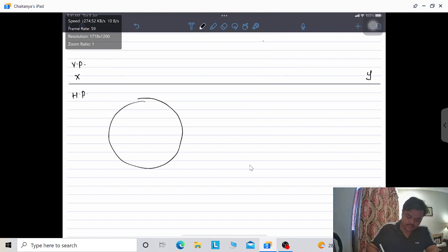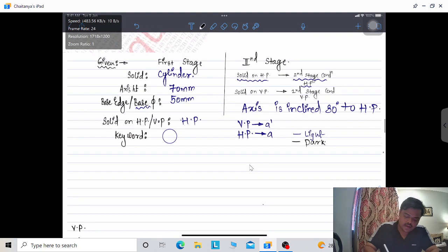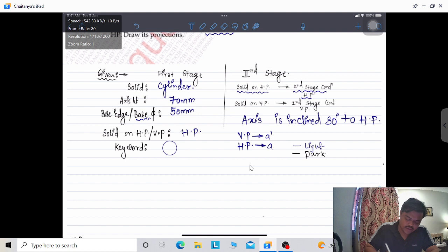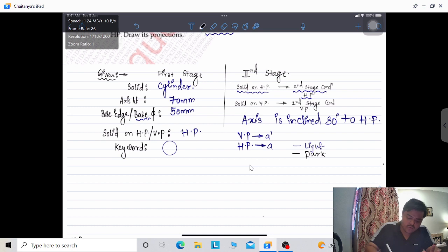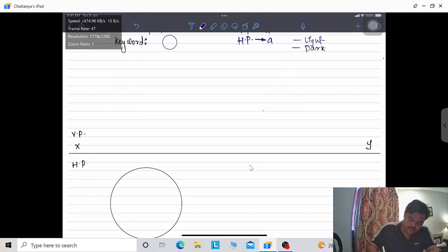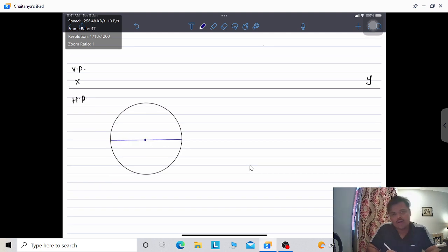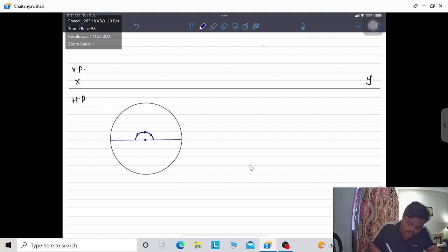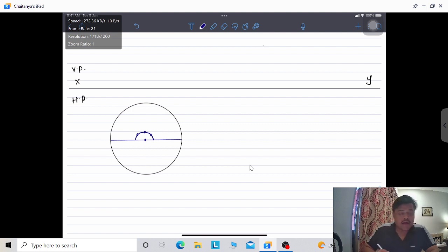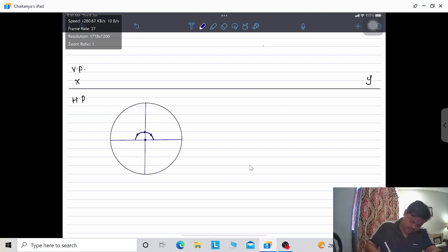We draw a circle on HP with a radius of 25 mm (diameter given as 50 mm). We divide the circle into 8 equal parts by marking the center, drawing a horizontal line, then using a protractor to mark 90°, 45°, and 45° divisions. The circle is now divided into 8 equal parts.